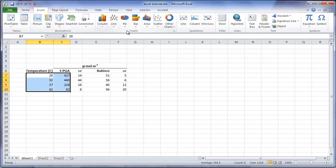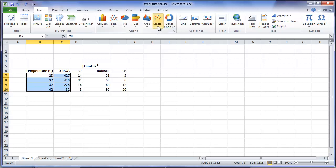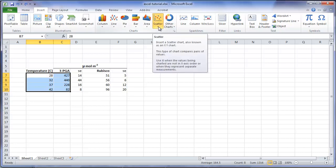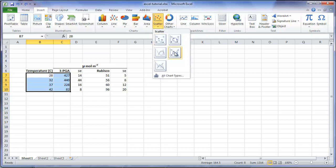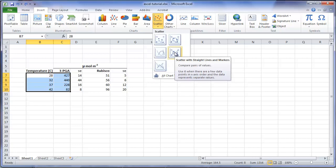Note that there are a number of chart styles that can be created, such as columns, lines, pie, bar, area, scatter, and other. For this example, we will select an XY scatter plot with straight lines and symbols.